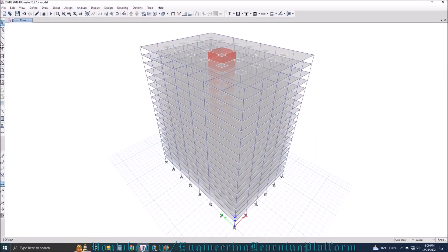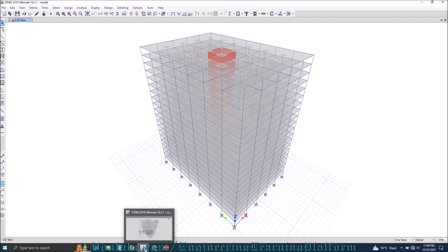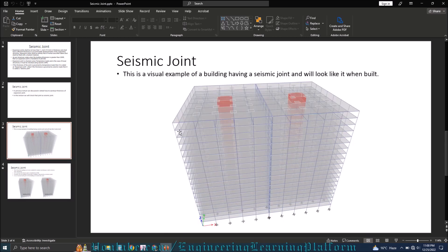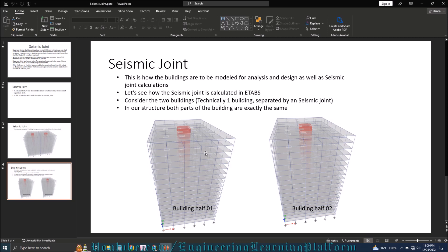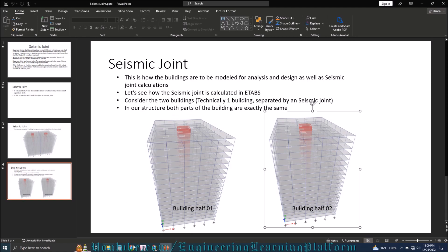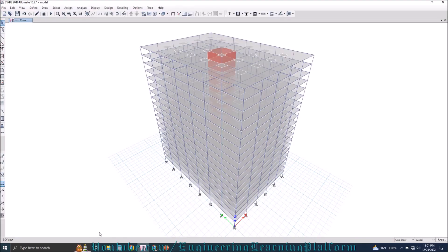In ETABS, when designing a building with a seismic joint or expansion joint, you have to consider both models separately — whether you are designing the structure or calculating expansion or seismic joint. You never model both structures together. In our specific case, both structures are exactly the same, so I have only considered half of the building.